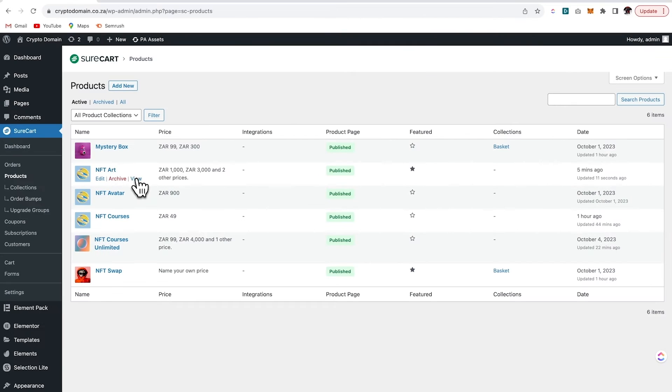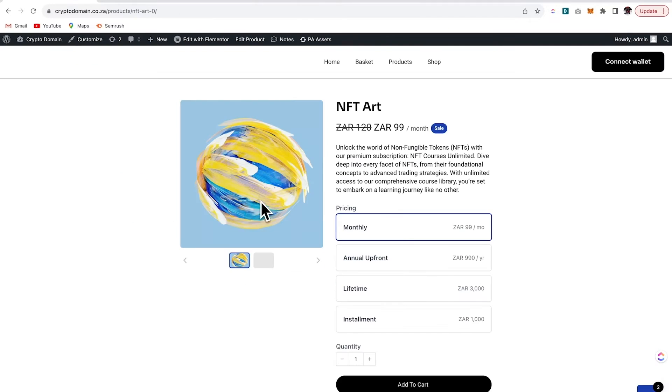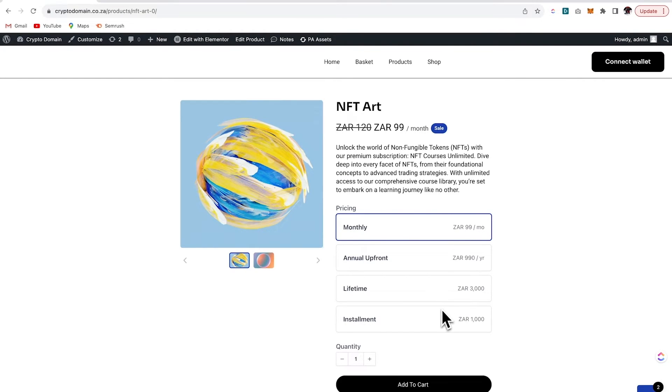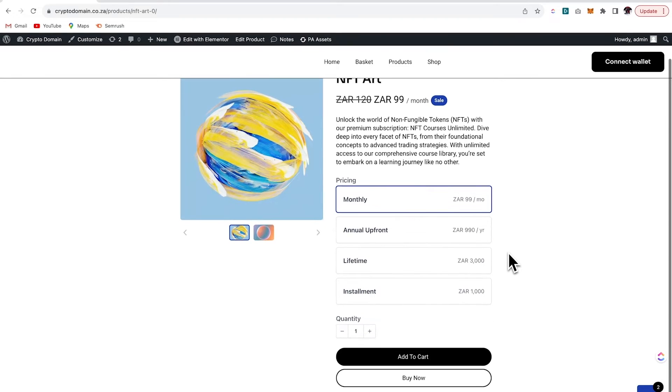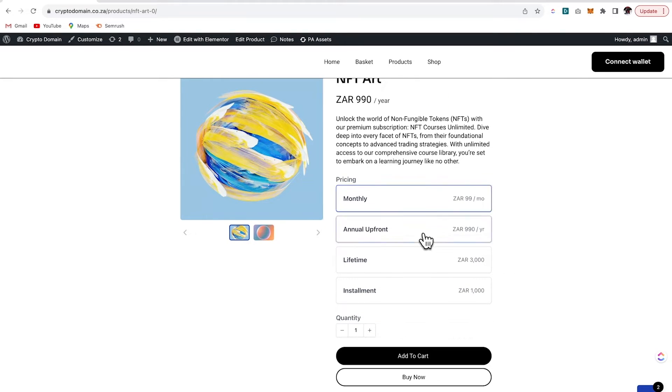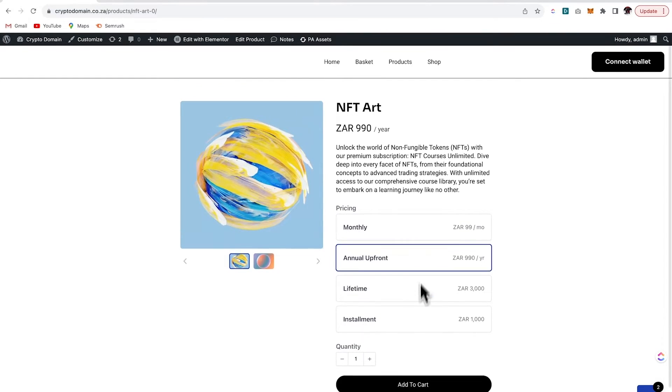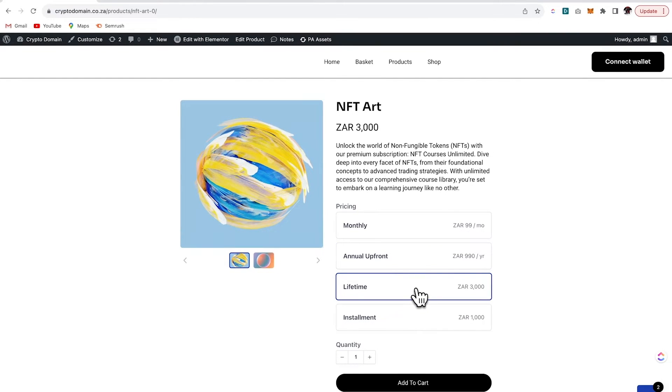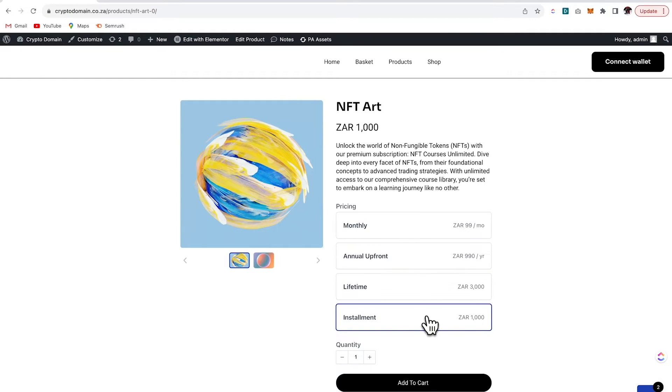So let's view the NFT art product that we created. So we'll take a look at it over here. I haven't done anything on the styling, but you can make this look a lot better. You have full control over the way these pages look. But the fact that I can have these very different payment options all available on one product is pretty amazing.